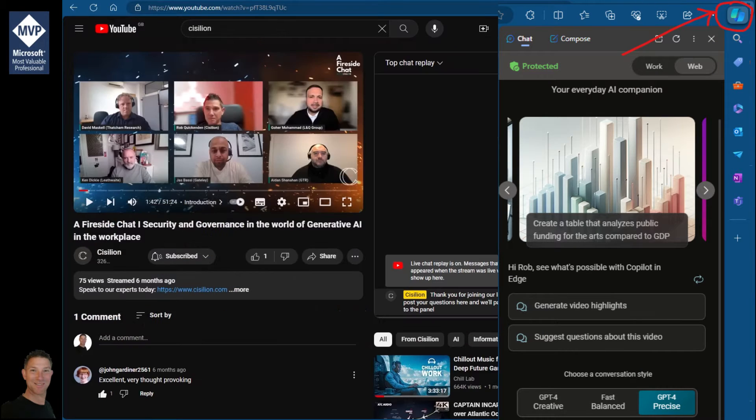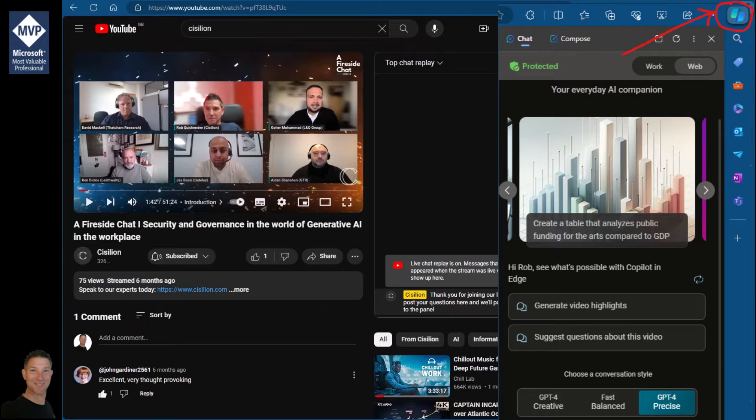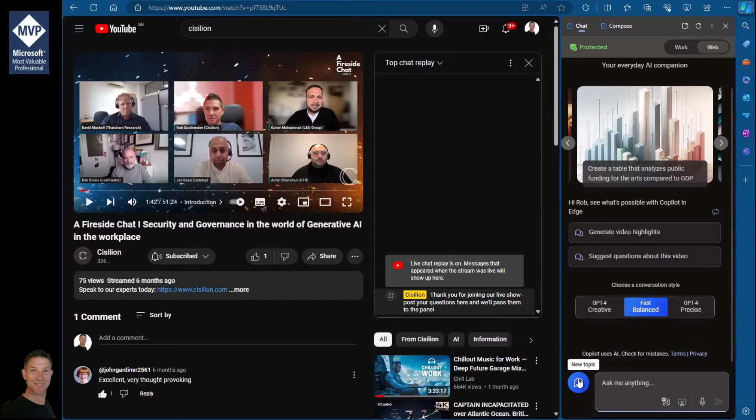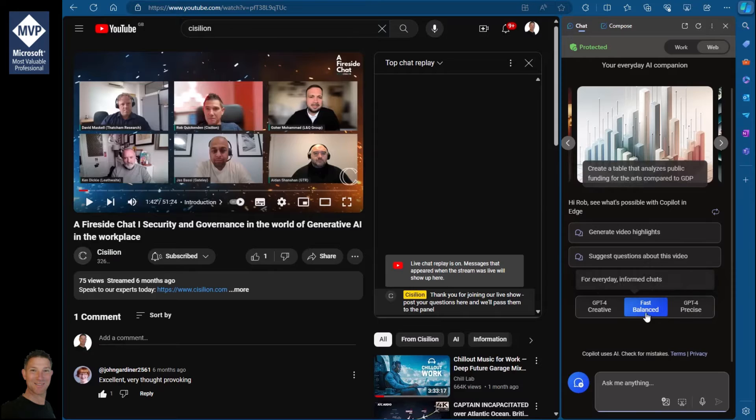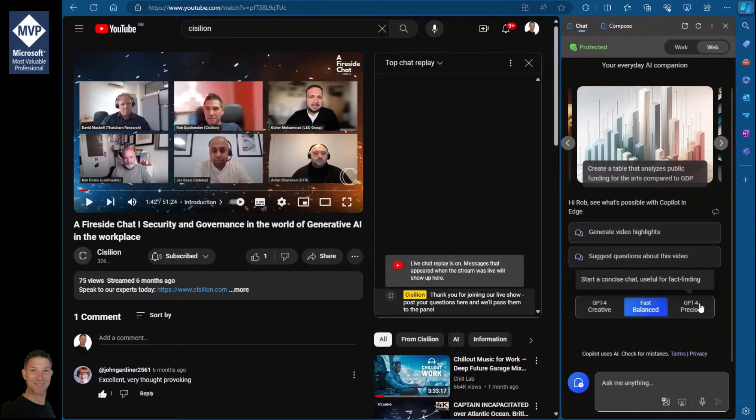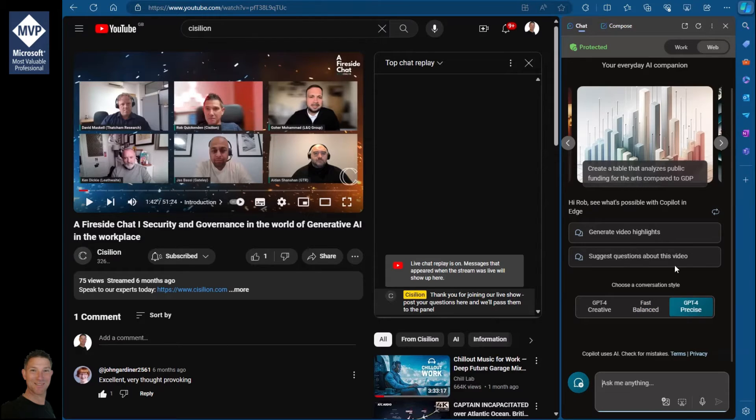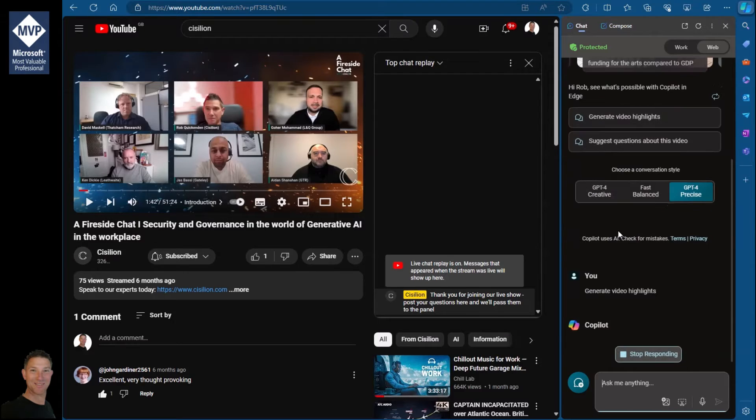Now what I can do is select a chat mode. I tend to use Balanced, but I can use Creative or Precise—doesn't really matter for the purpose of this. I'm going to pick Precise, and I can simply ask it to generate video highlights for me.